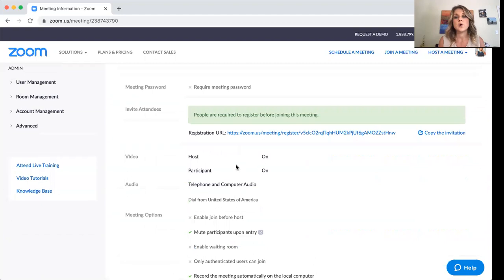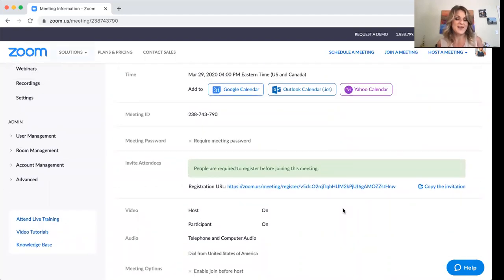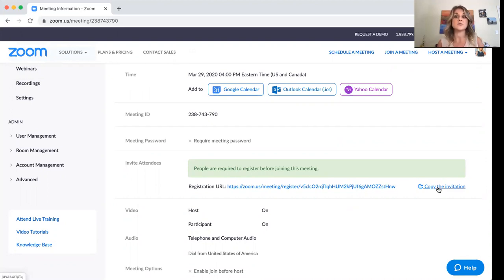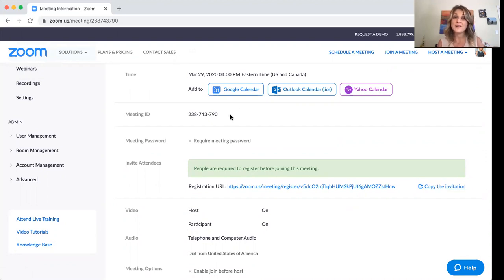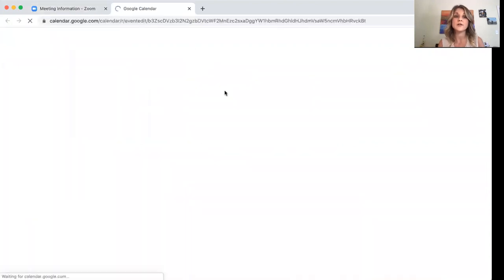So going back up here, a couple of things. How do you get people to come to your meeting? So the registration link is here. You can copy the invitation and then therefore you can post that to social media. You can send that in messages. You can send an email out, whatever you want to do.